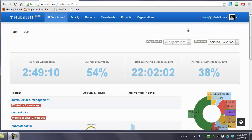Hi, this is Dave with Hubstaff. I wanted to briefly go over with you what you as a manager or an owner need to know regarding Hubstaff in order to get the most benefit from it.